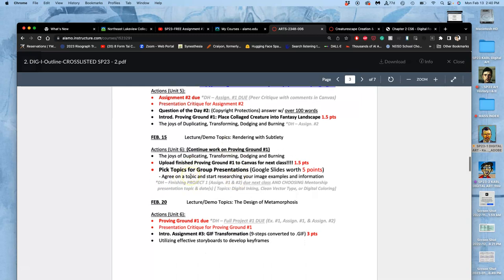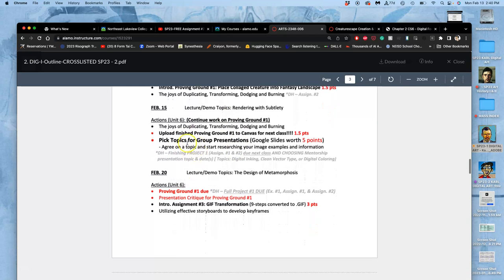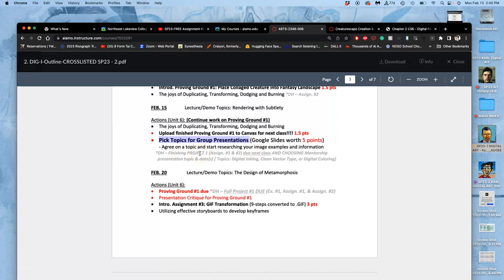Also, next class, looking ahead, because we are to that point a quarter of the way through, you're going to start picking topics for your group presentations. So with your group, you're each going to agree on a topic. And that topic needs to be a contemporary digital art practice, right, in any field, commercial or fine art.